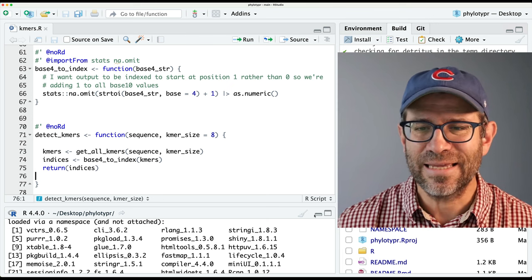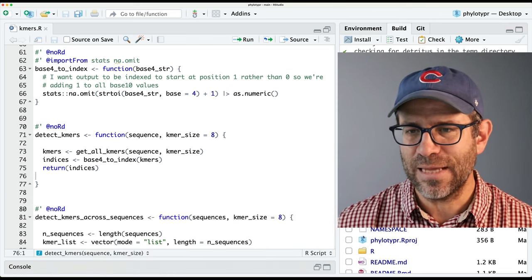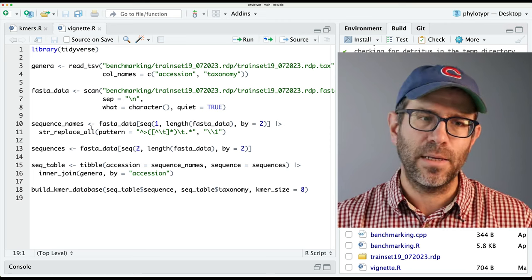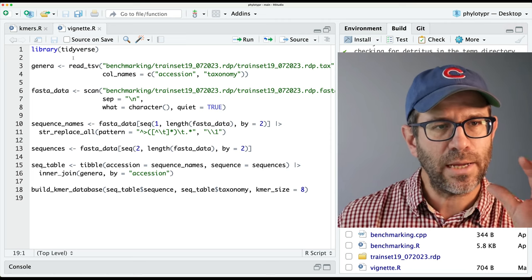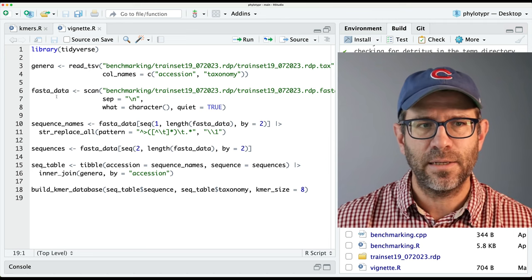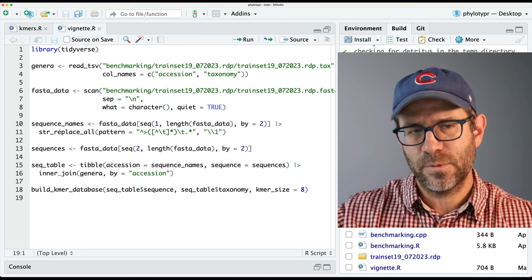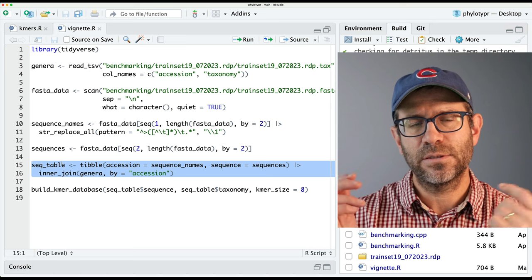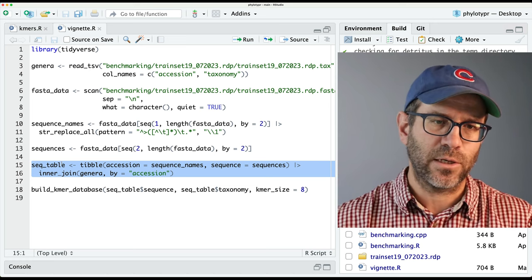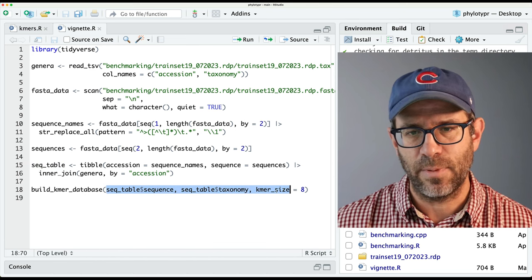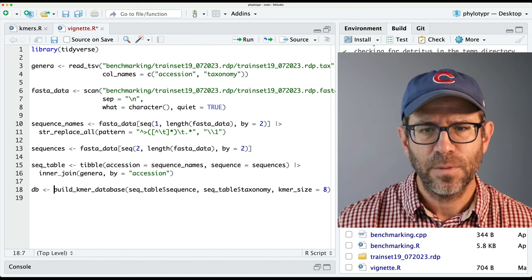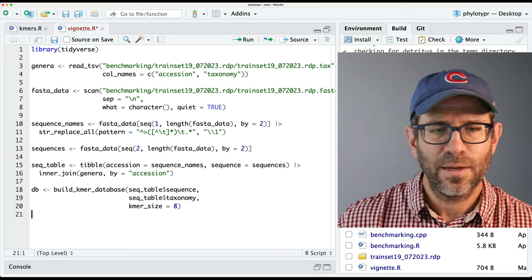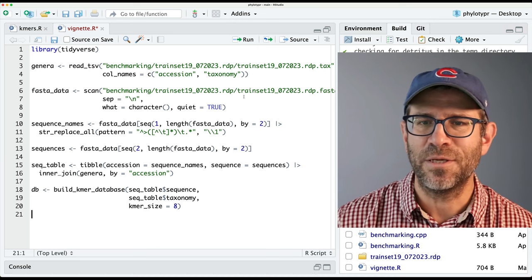Now we're ready to get on with the business of today. I'm going to go to my benchmarking directory and open up vignette.R — this is kind of my working document for how I might interact with these tools. As you can see, we're getting the taxonomic data and sequence data, parsing apart the names as well as the sequences in lines 10 through 13. Then we join together the sequence data and taxonomy data to make sure the information is in the correct order, and then we pass that to kmr_database. I could imagine calling this like DB, maybe putting these arguments on separate lines.